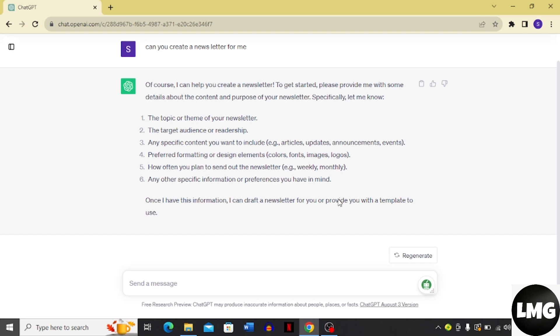For example, I'm going to write the topic and all these things then I'm going to come back. Here you can see that I have written this prompt for my newsletter and I'm going to press enter.